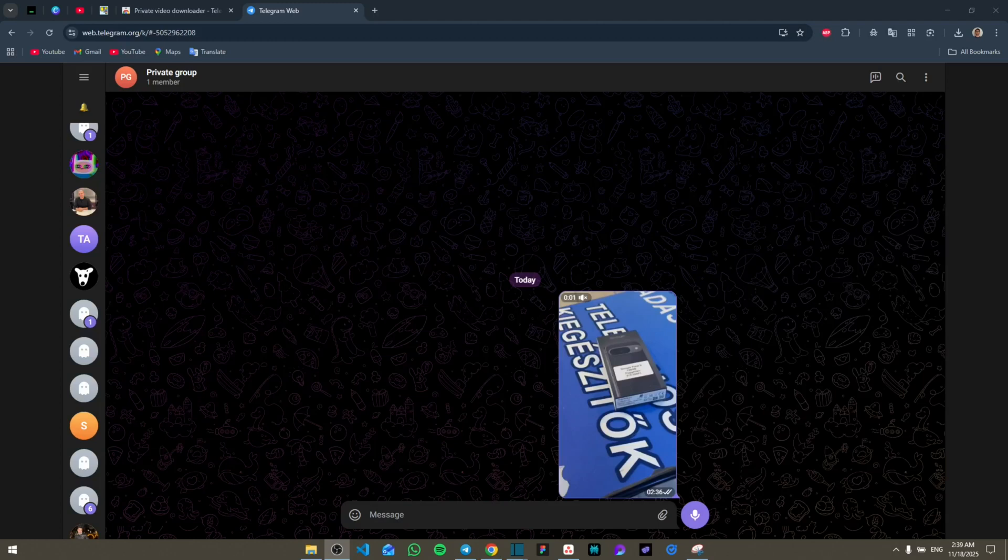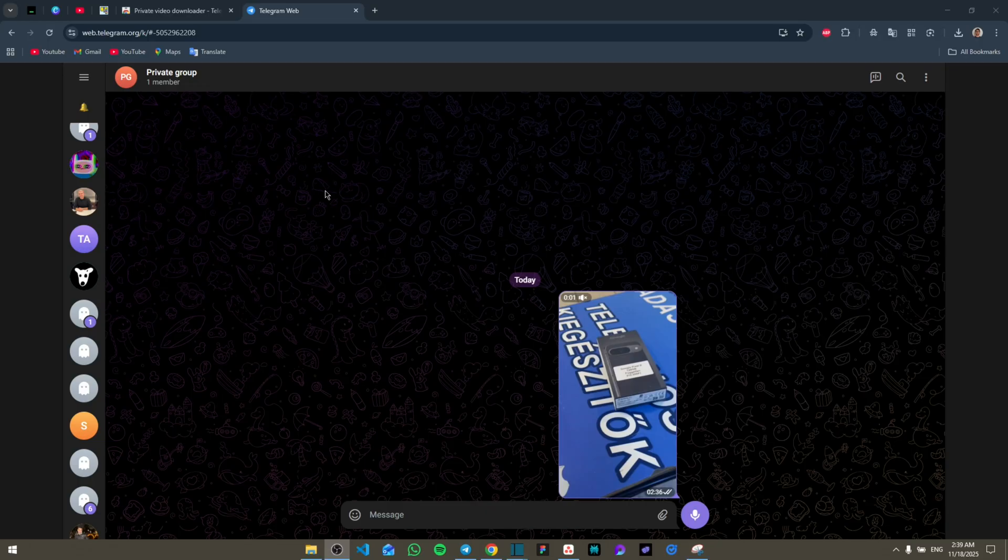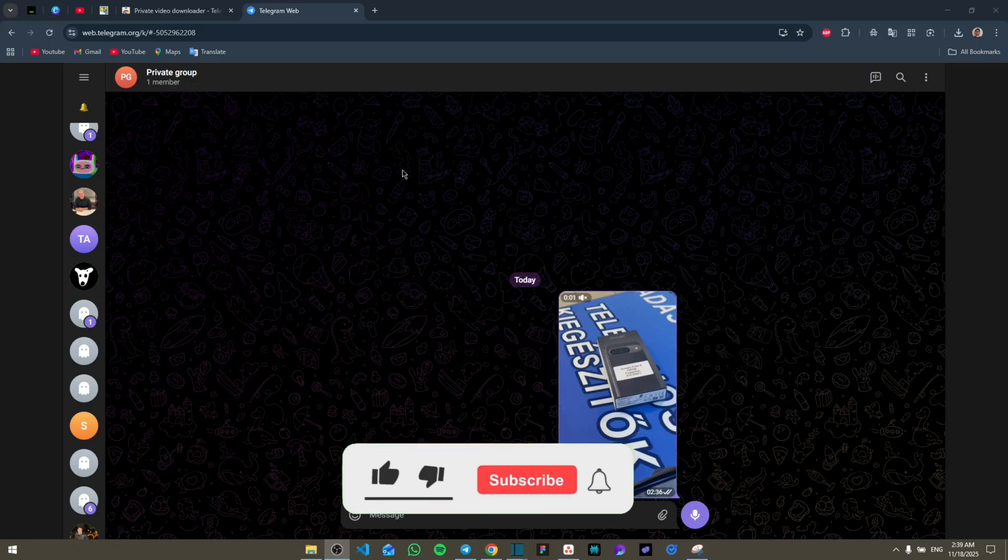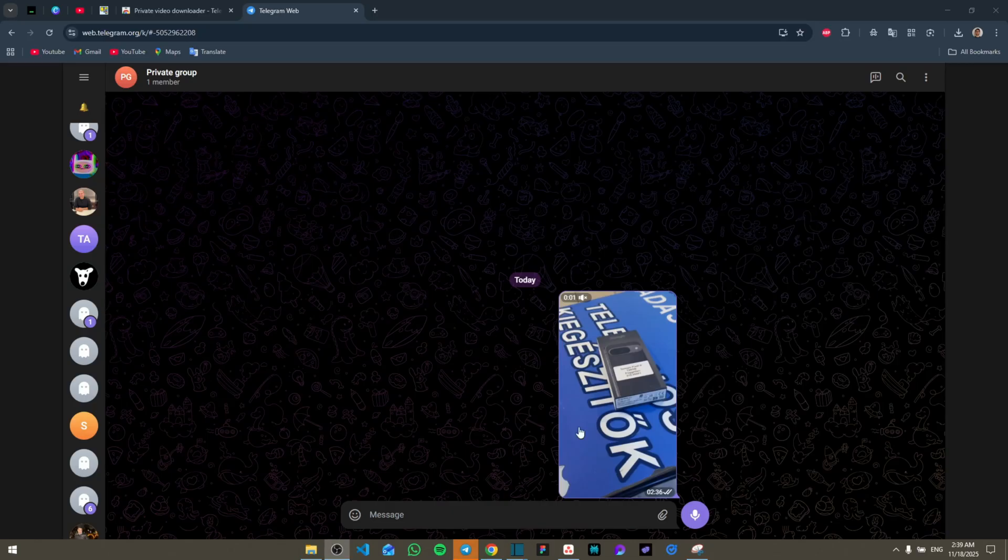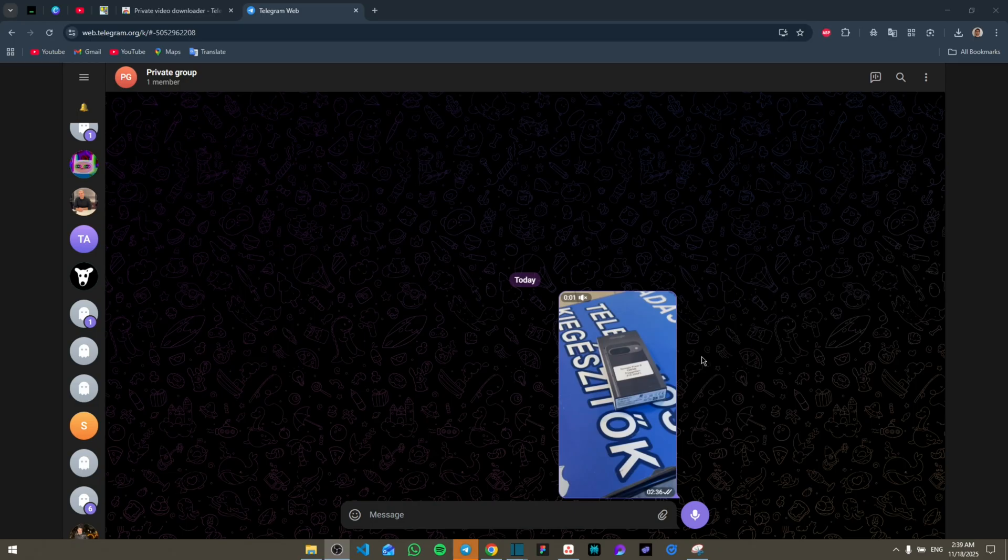Hello everyone, today I'm going to show you how to download a Telegram private video. Make sure to watch the video until the end not to miss any important details. Like and subscribe. As you can see, we are right now in our private group with our private video and we want to download it.